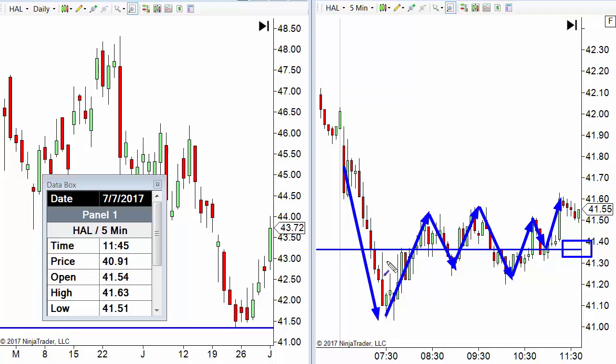So the bottom line is this: when you have lines drawn off of a really long-term chart like a daily chart, and then you transfer that line over to a relatively short-term chart like a five-minute chart, they don't provide precise support and resistance levels.